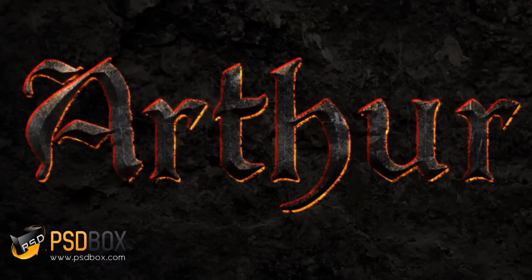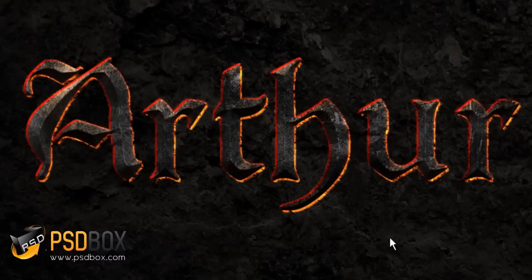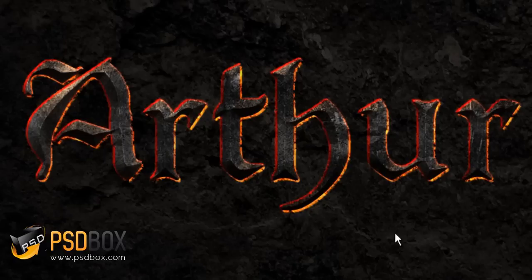I'm back with another Photoshop tutorial. Today I'll show you how to make this text effect. I don't have too many tutorials about text effects, so I decided to make this one. I ended up with this effect which I think is pretty nice. The best thing about this effect is that it's actually a layer style.